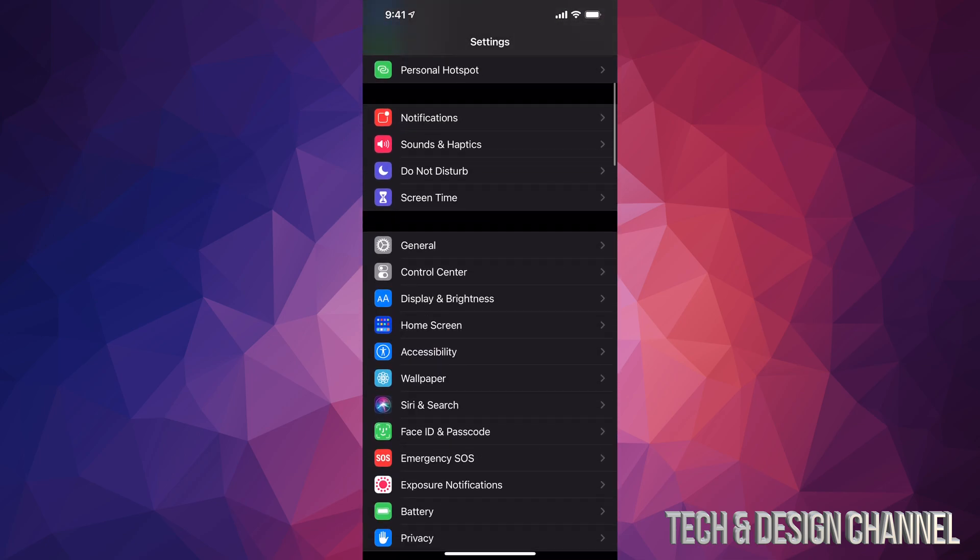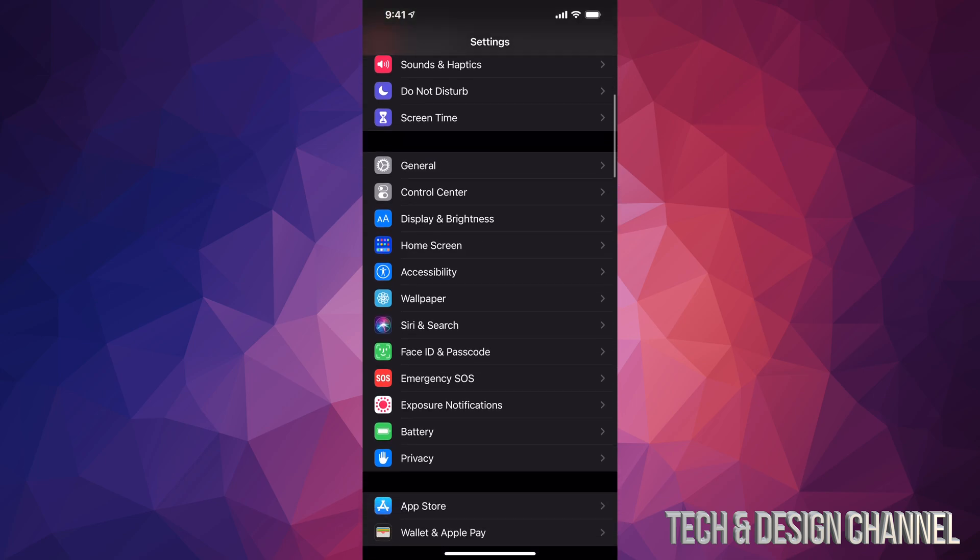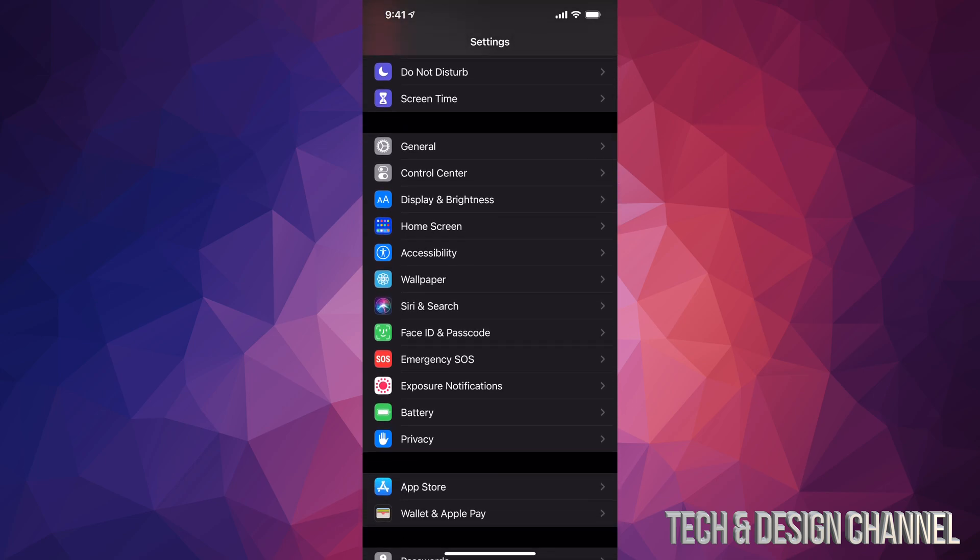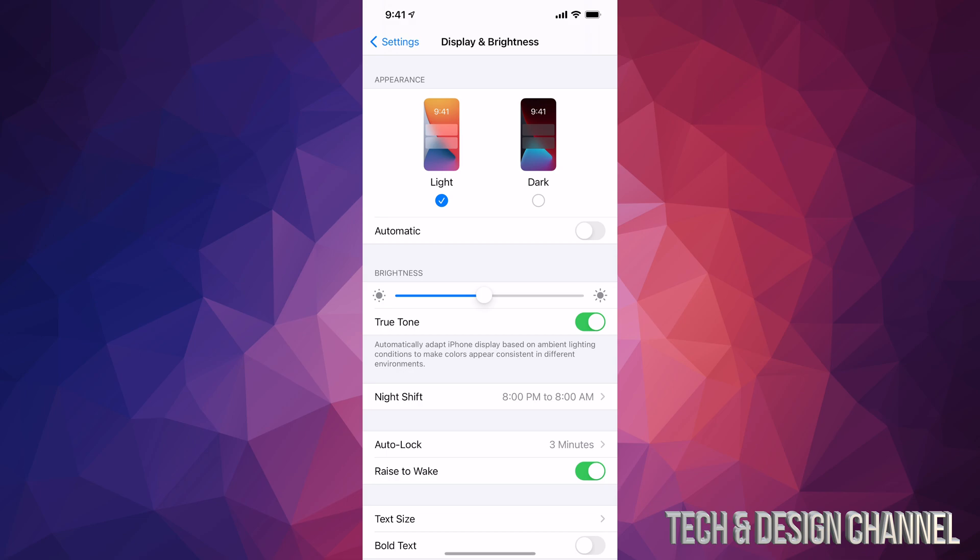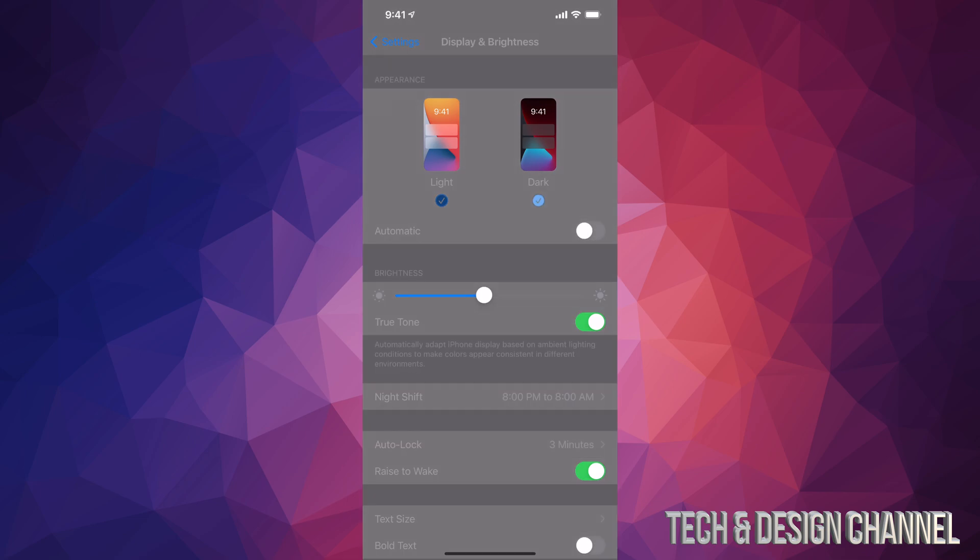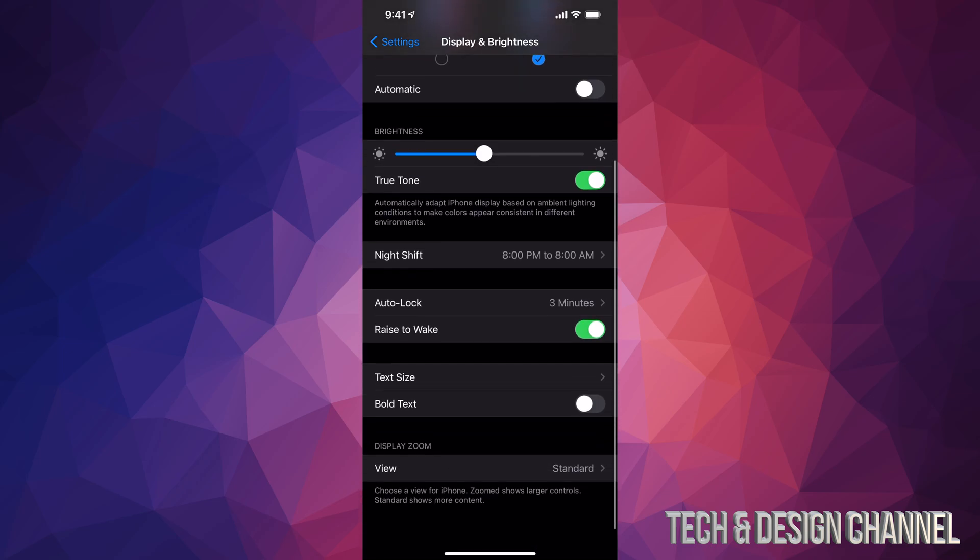Scroll down until you see Display & Brightness, then tap on it. From here, I already have it set up in dark mode. However, some of you may have it in light mode. The second option will be to click right there on dark mode and everything will turn dark.